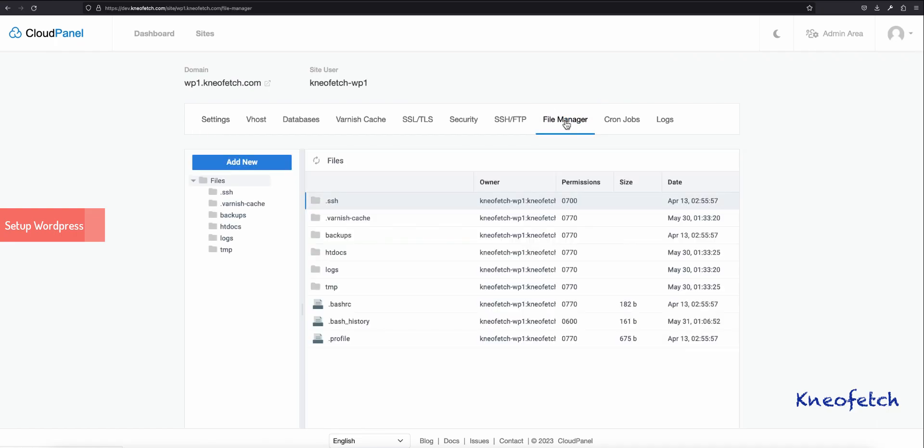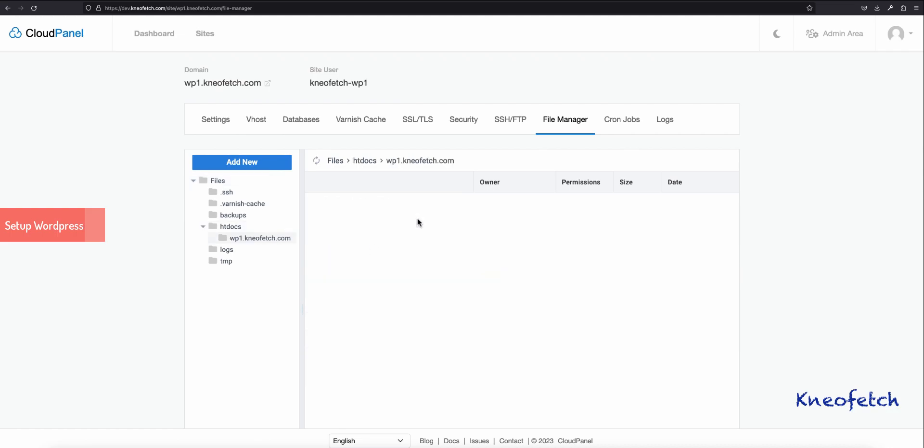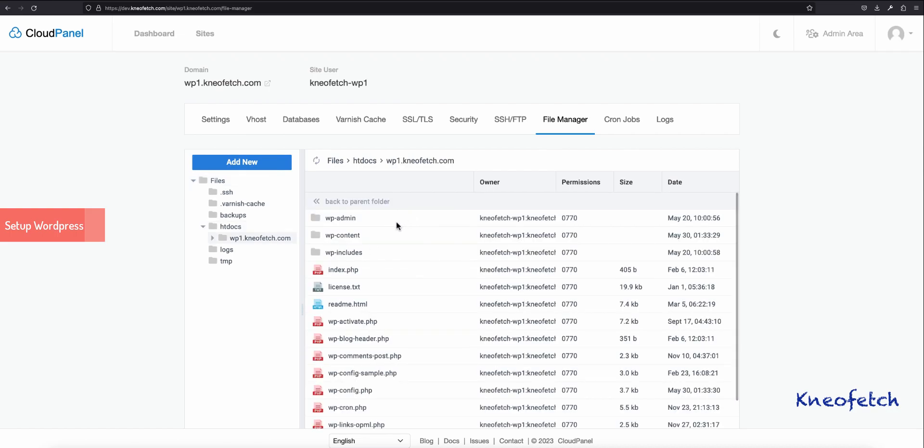Now, navigate to your site root directory. Here you will find all the files for your first WordPress install.